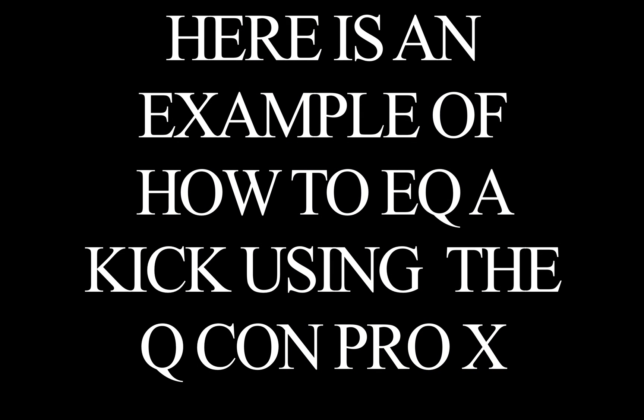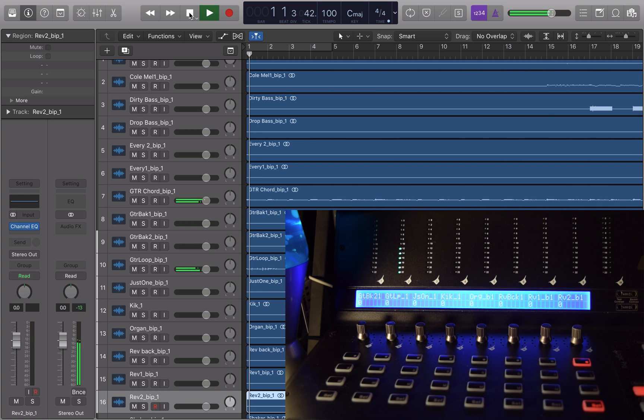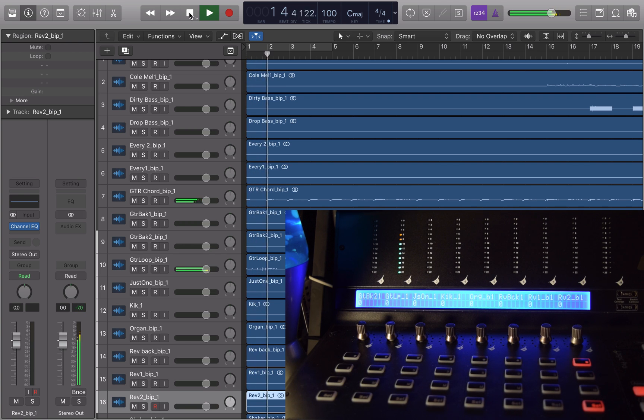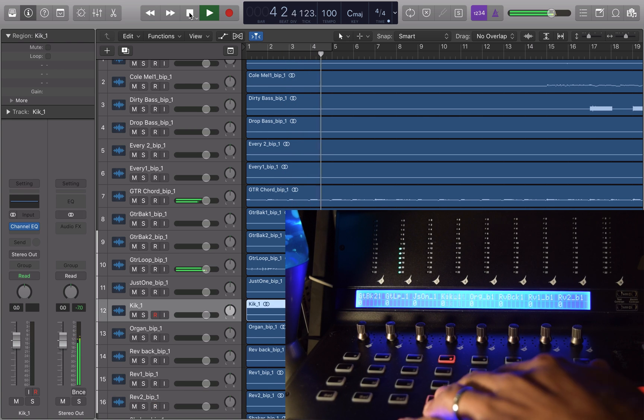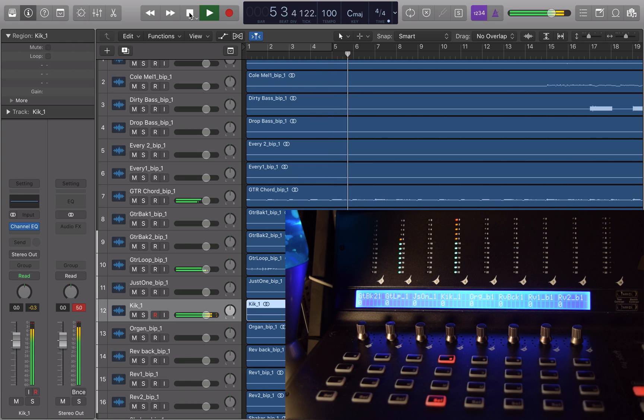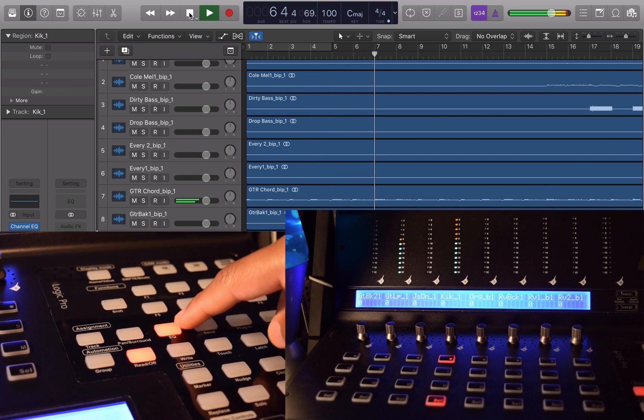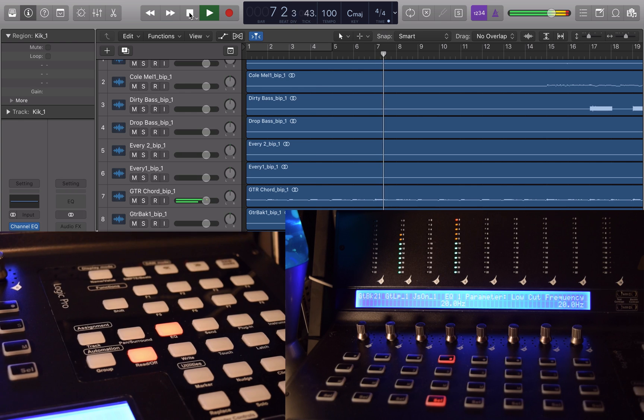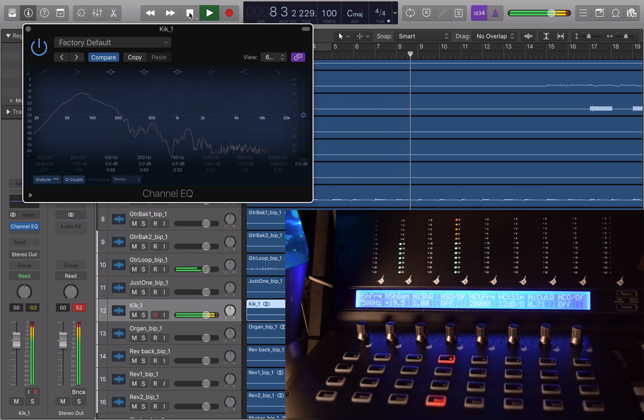Now I'm going to give you an example of how you can use the Qcon Pro X to control the EQ parameters in Logic. And for this demonstration I'll be using a kick drum. Okay, let's play the track. So first I'm going to select the kick track. The kick track has been selected. Then I'm going to press the EQ button in the control panel. Of course, when I do so, the analyzer will pull up in Logic.